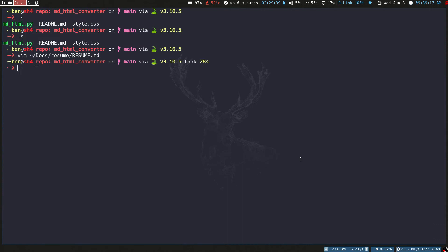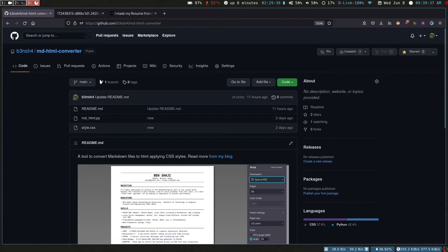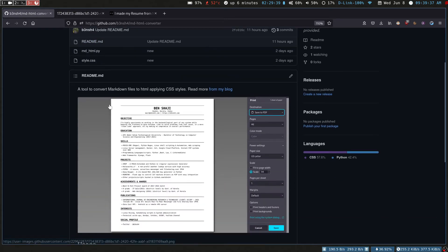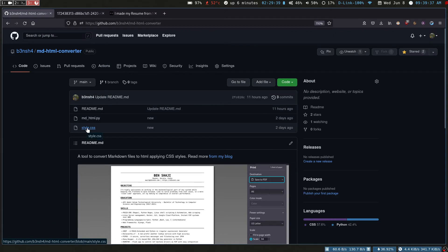The tool that we're using is md markdown to HTML, which can be found in my GitHub repository, which is markdown to HTML converter. I'll provide the link in the description. Basically what this is doing is converting our Markdown to HTML by applying the CSS styles, which is this style.css, and then this HTML is converted to PDF.